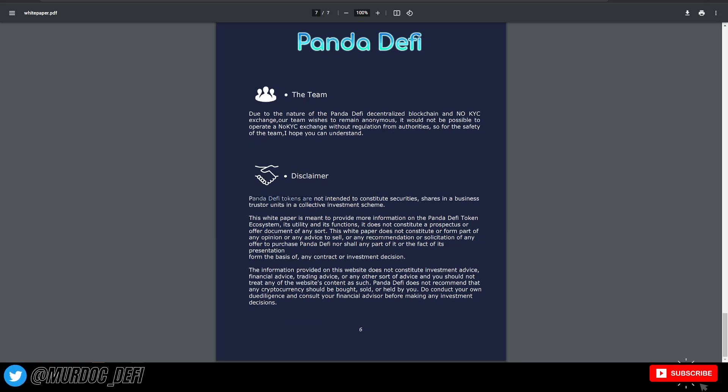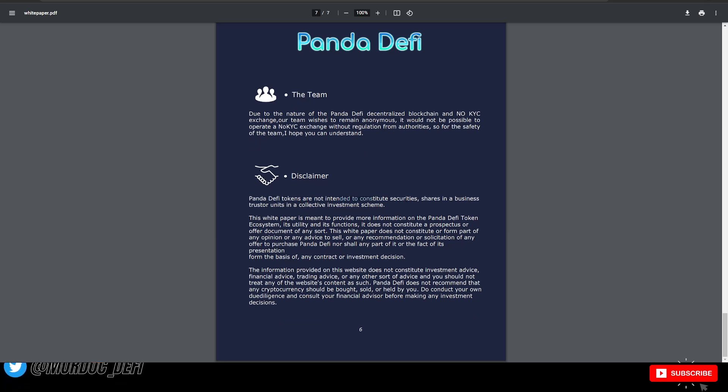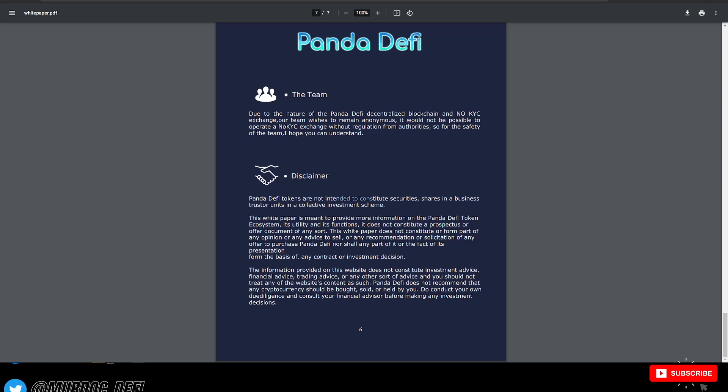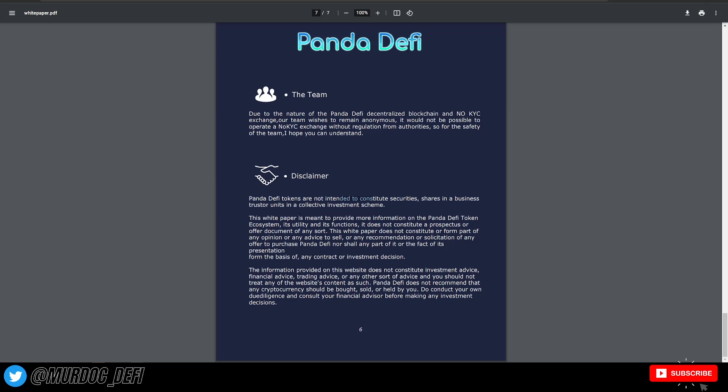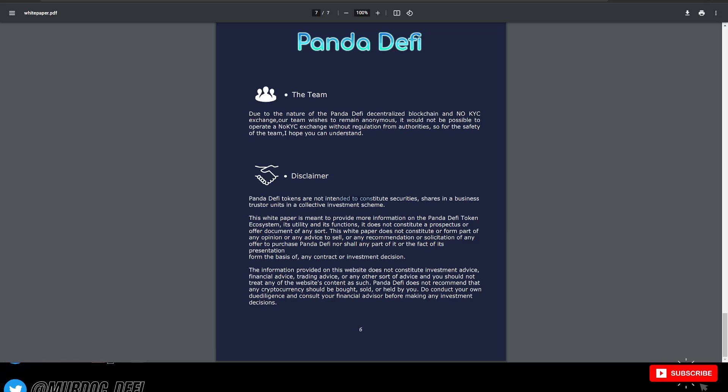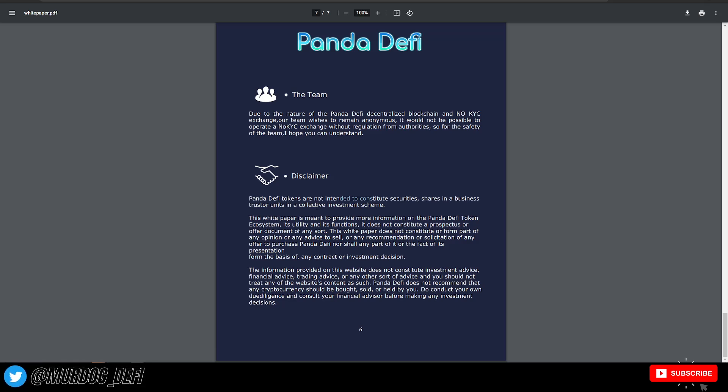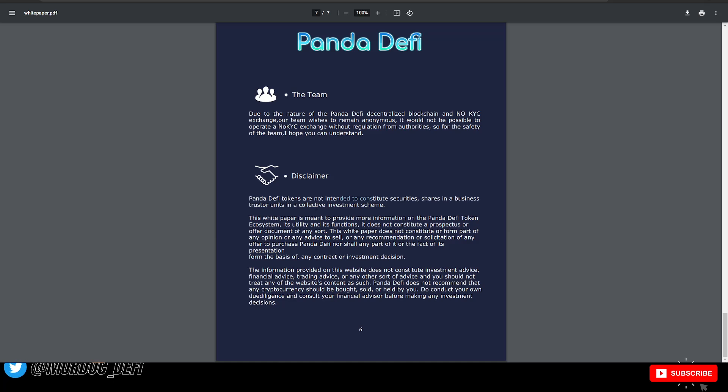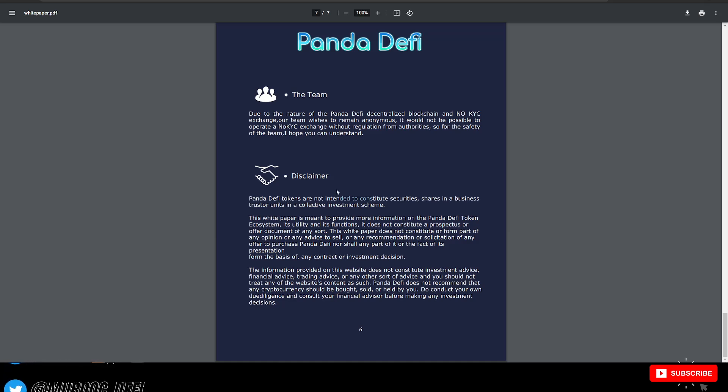They give a disclaimer here. Panda DeFi tokens are not intended to constitute securities, share in a business, trust or units in a collective investment scheme. This white paper is meant to provide more information on the Panda DeFi token ecosystem, its utility, and its function. It does not constitute a prospectus or other offer document of any sort.